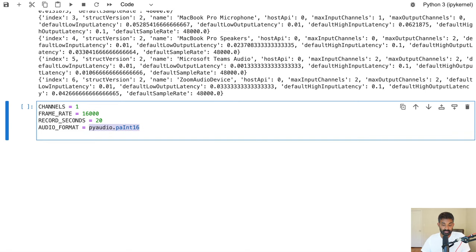Create a recognizer: rec = KaldiRecognizer(model, FRAME_RATE) — passing in our model and the frame rate of our audio which is 16000 Hz. Then rec.SetWords(True) — this gives us confidence levels for each individual word, so if the system is not confident about a word it will give you a probability that the transcription is correct.